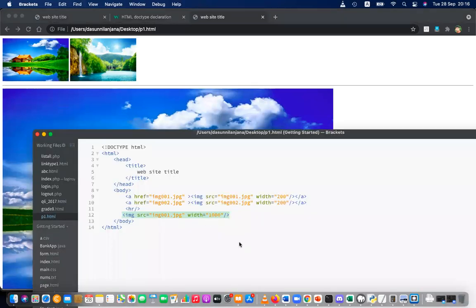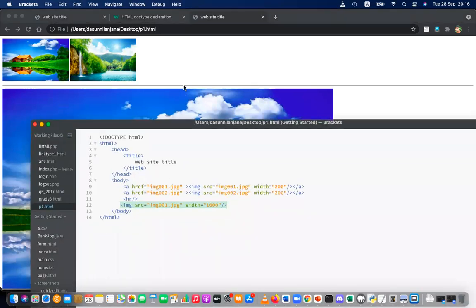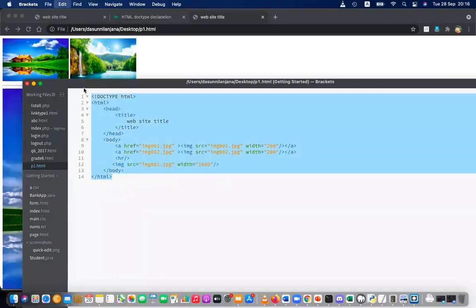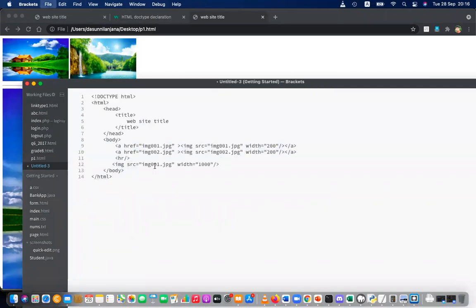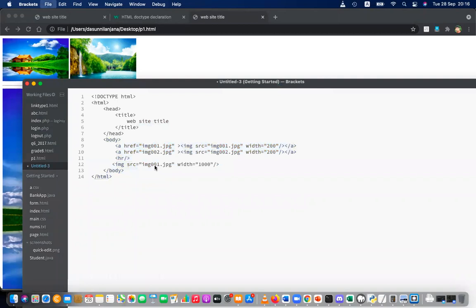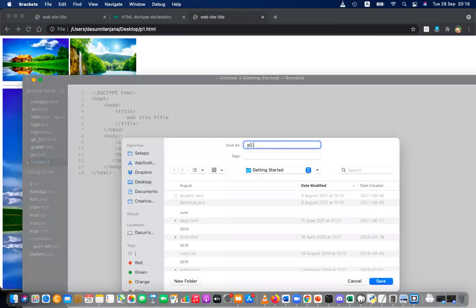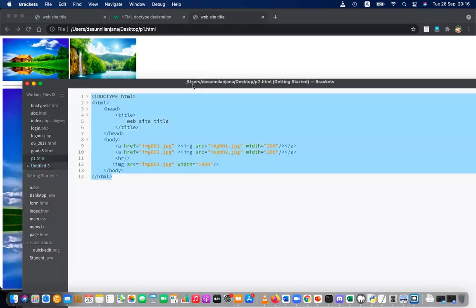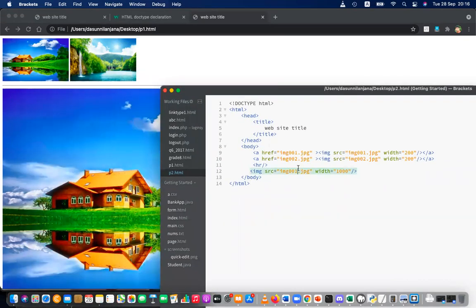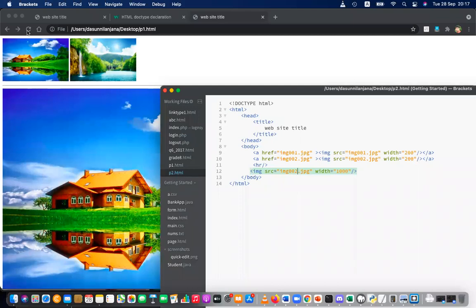The large image is just an image tag — no link — but it's larger, maybe 1000px wide. So two small images and one large image on this page. Now I'm creating another page — I'll copy the code, create a new file, and save it as p2.html.